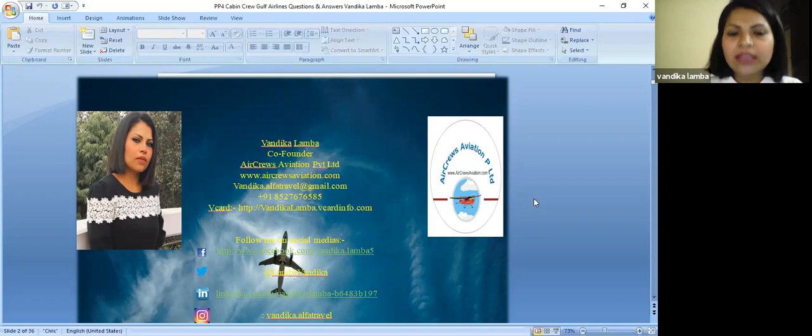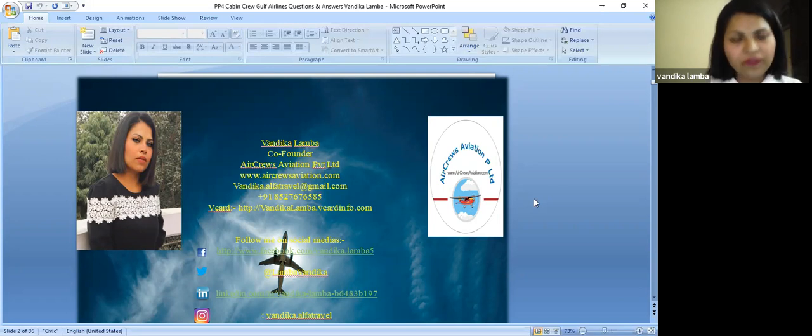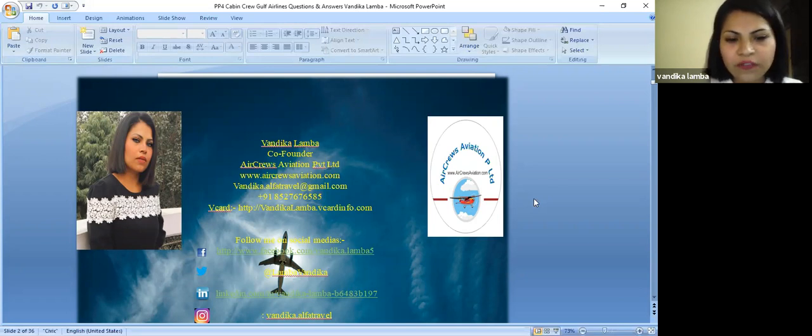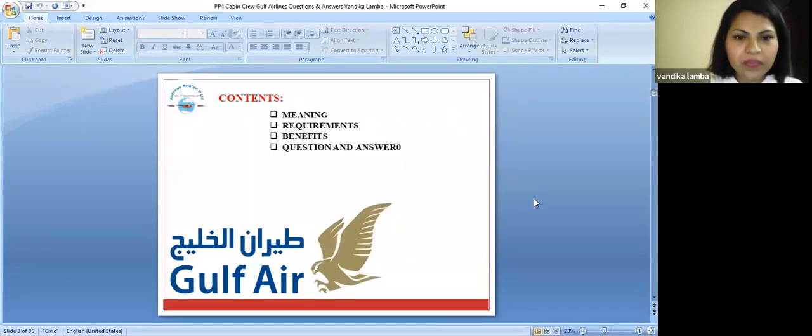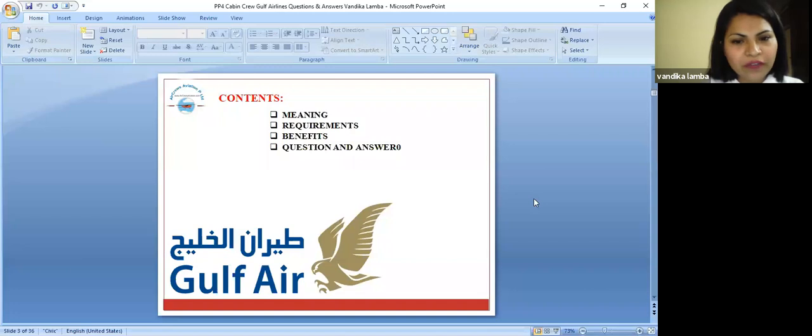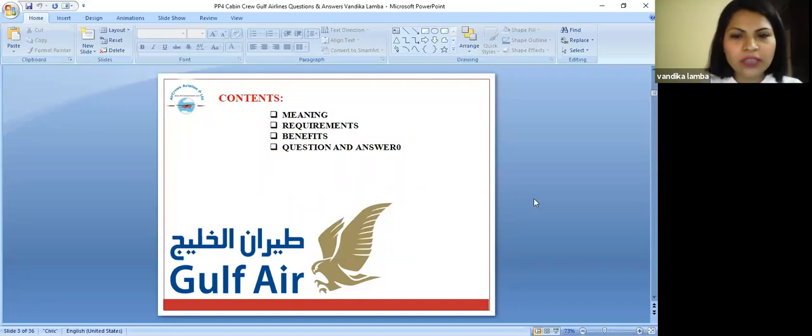My details are there in front of your screen. You can find us on our social media, Facebook, Twitter, LinkedIn, and Instagram for more information. Let's talk about their meaning, requirements, benefits, and what are the common questions and answers asked for Gulf Air.